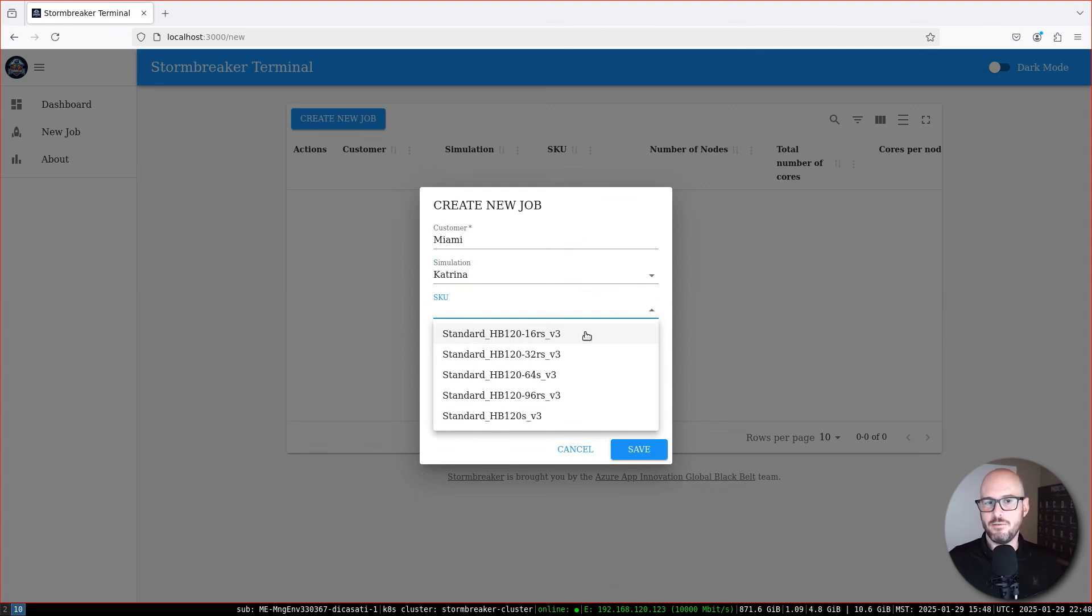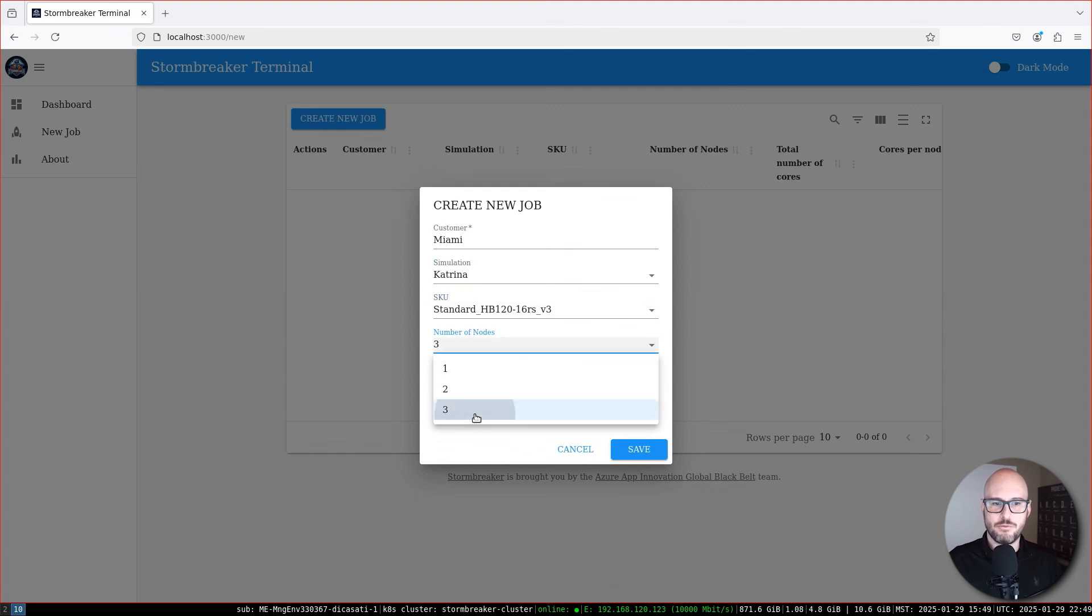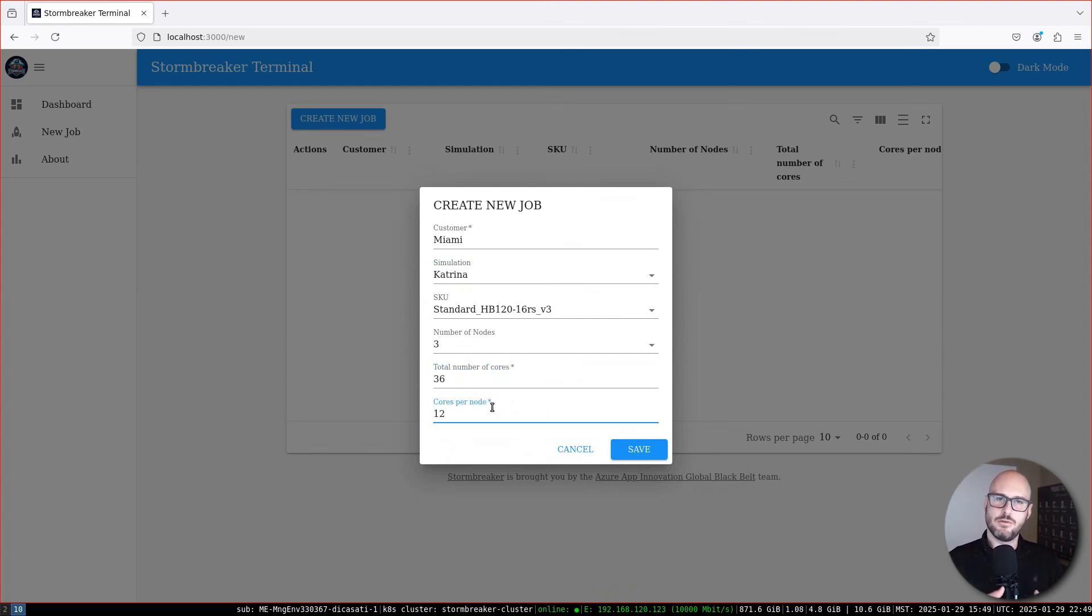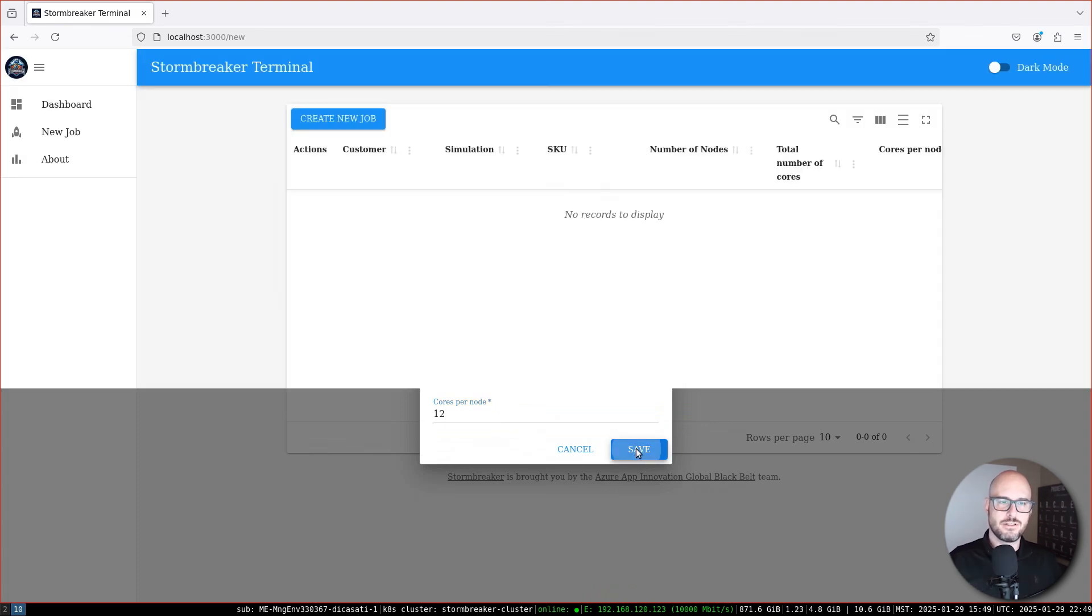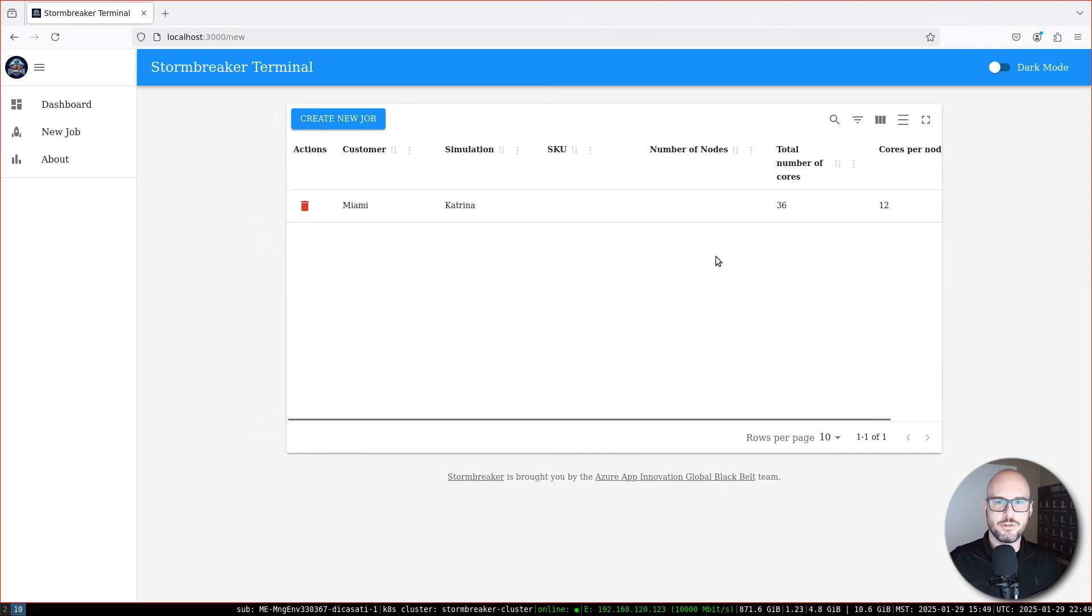For now, just using 16 cores. We need three nodes for this. I'm going to say 36 cores. And then in each one of these nodes, in each one of the virtual machines, we're going to allocate 12 cores. Once you hit save, you now have a job created here.